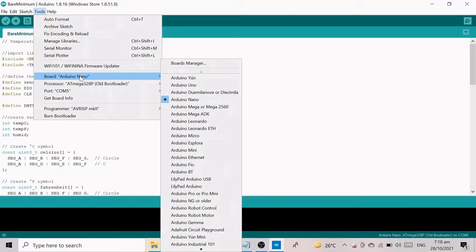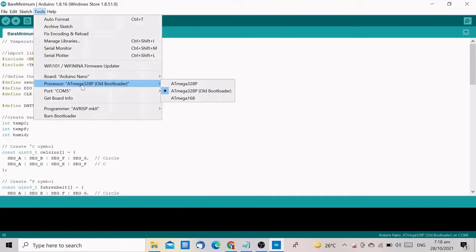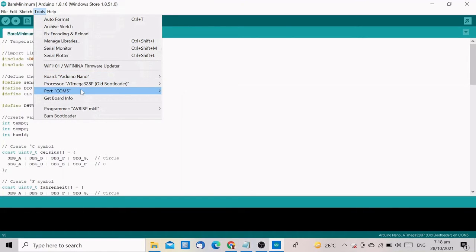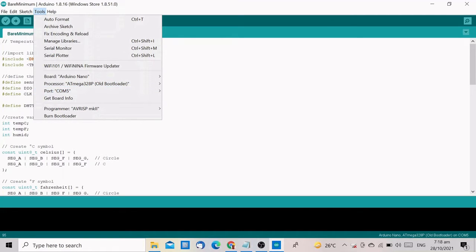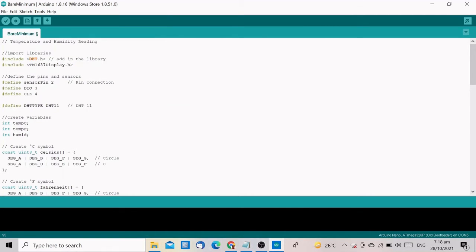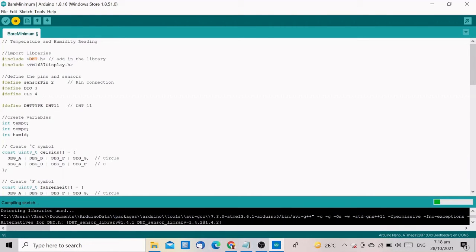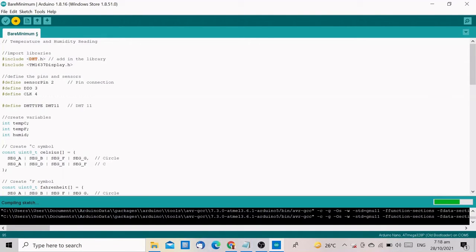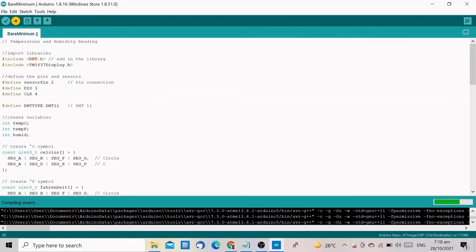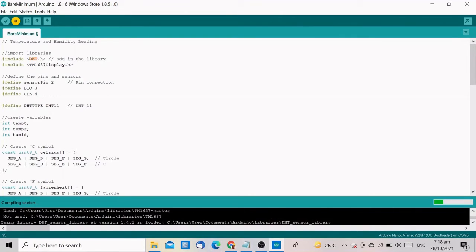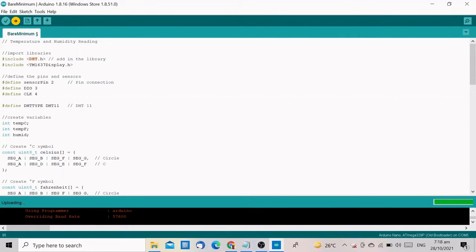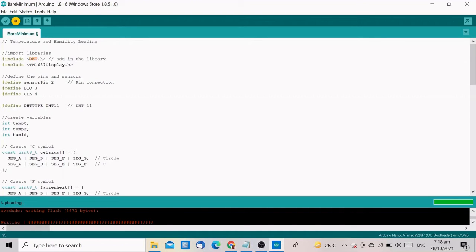Now let us go back to the Arduino IDE and double-check the setup. And if everything is in order, click the Upload button. If the upload is successful, it will read done uploading below the IDE.